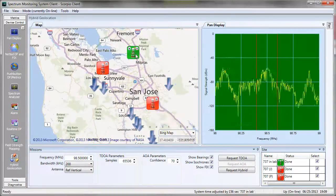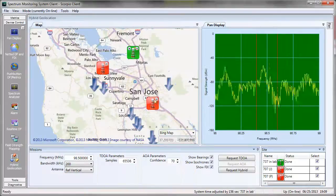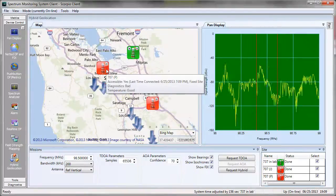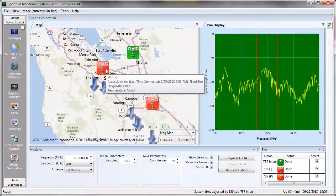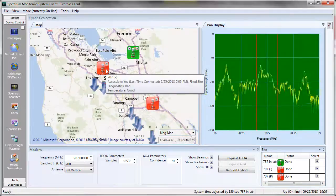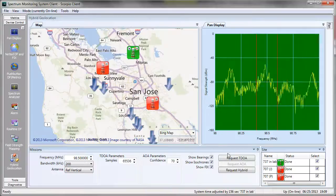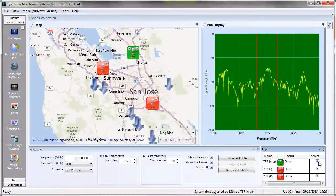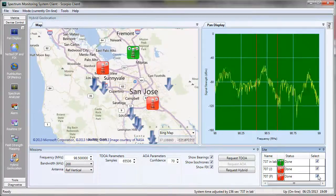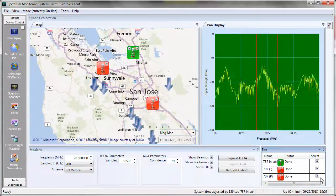One of them is in green, where the diagnostics are good, and then I have two sites that are showing bad diagnostics. I understand why the diagnostics are bad, so for this particular demonstration I don't particularly care, and I'm going to go ahead and use those sites. I can select which site to use by selecting a check mark in this box here. In this particular case, I have all three sites selected.